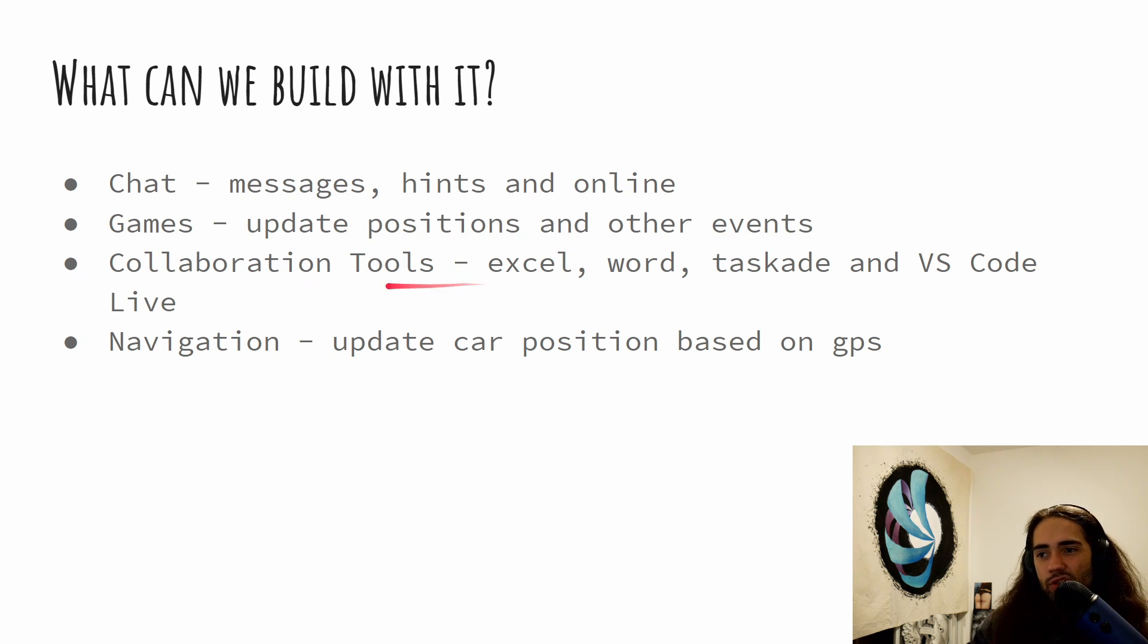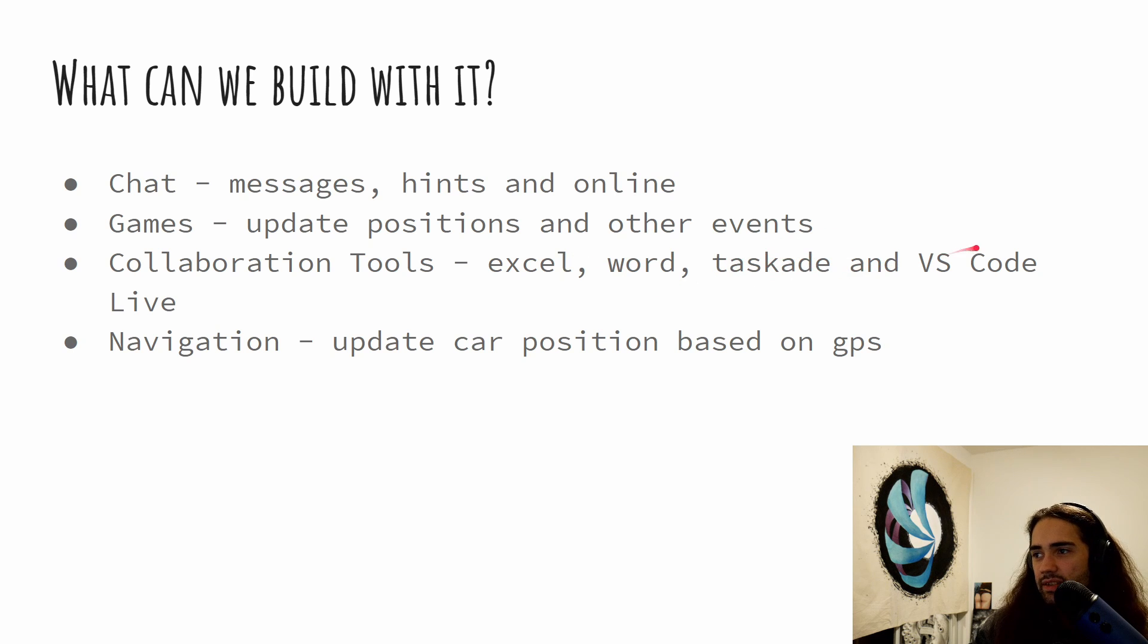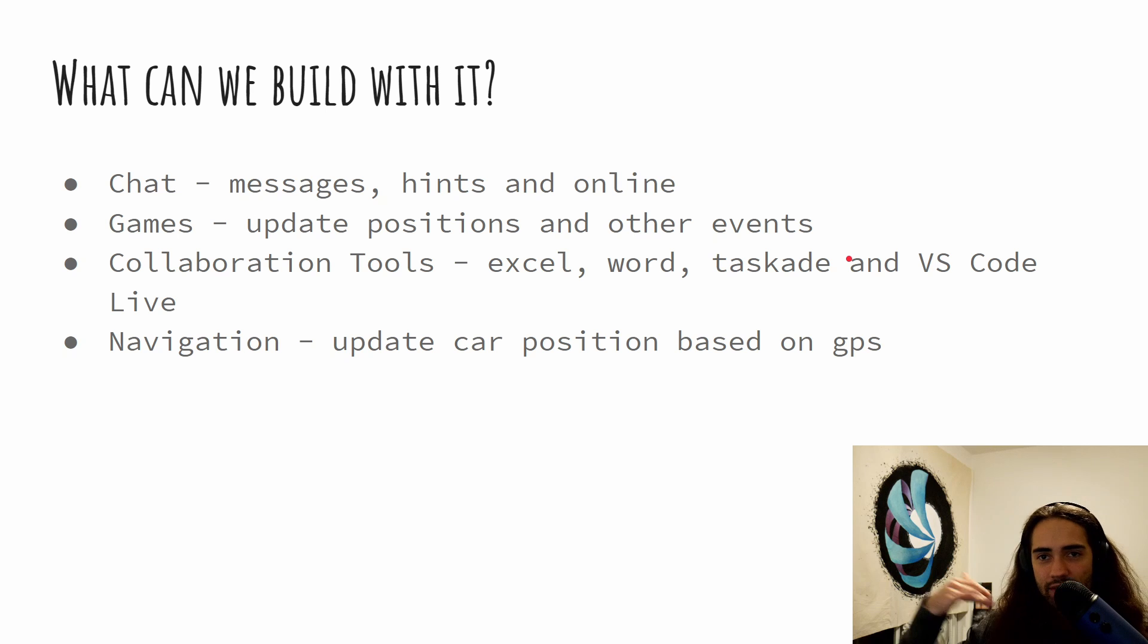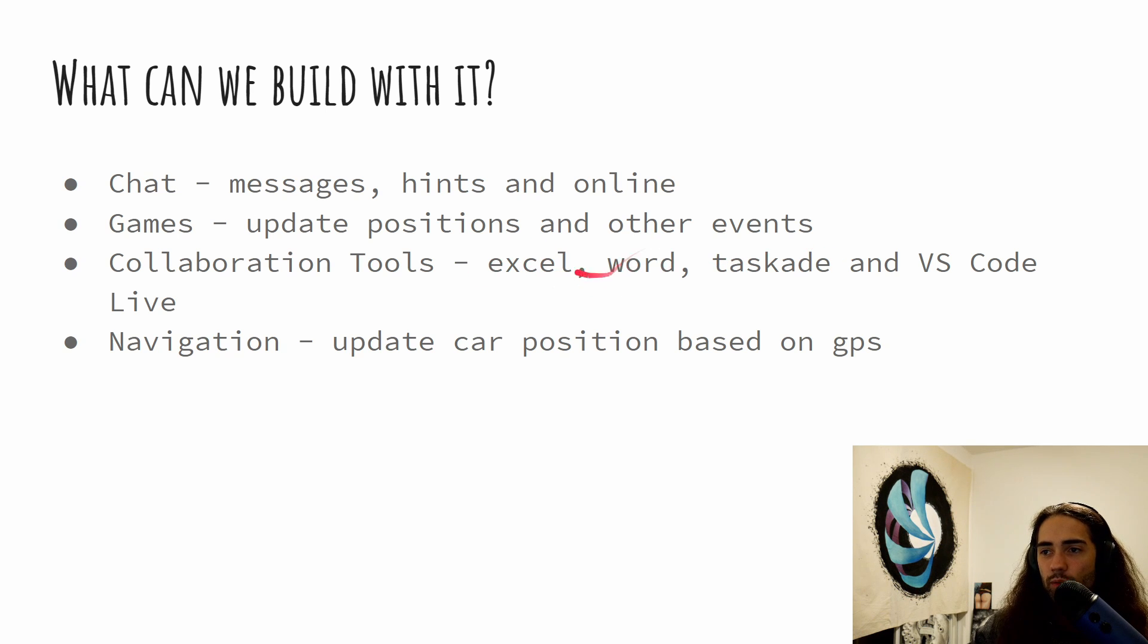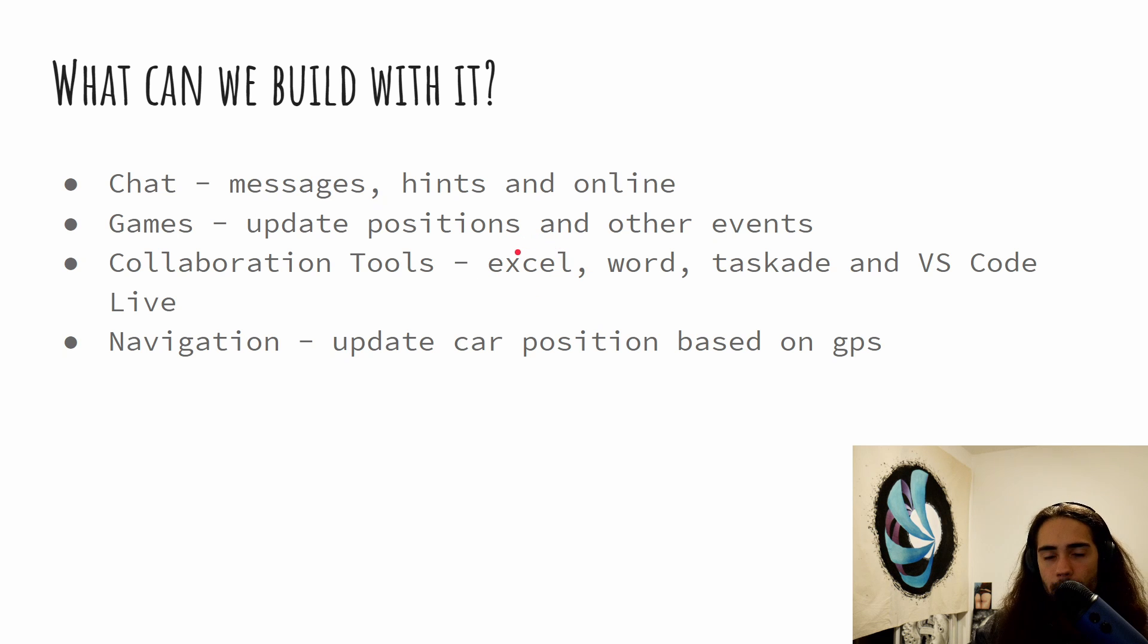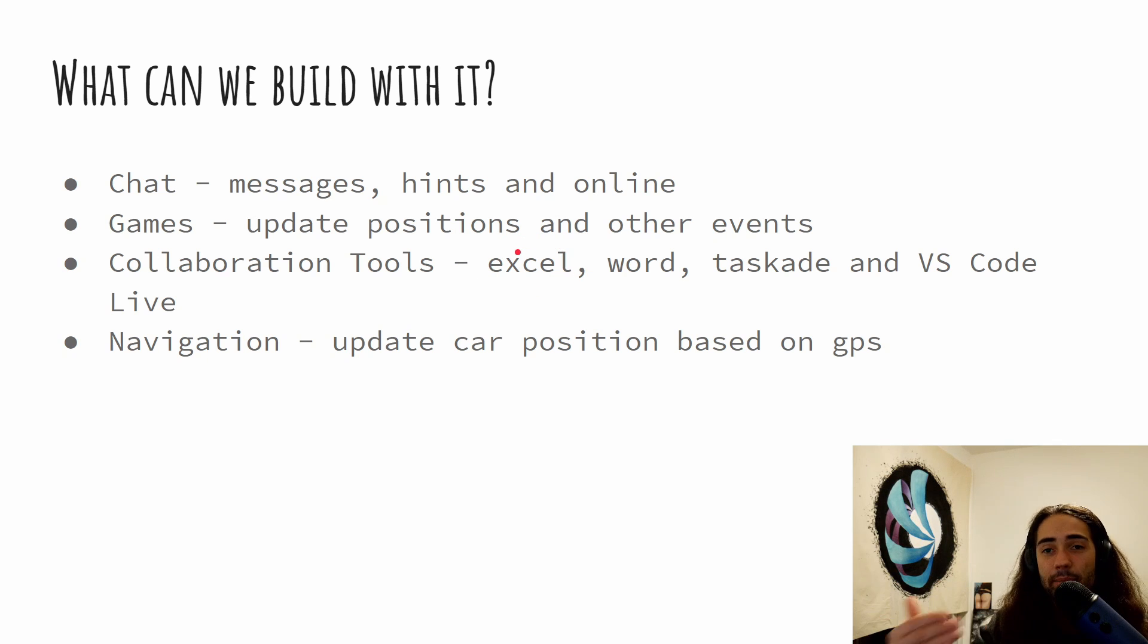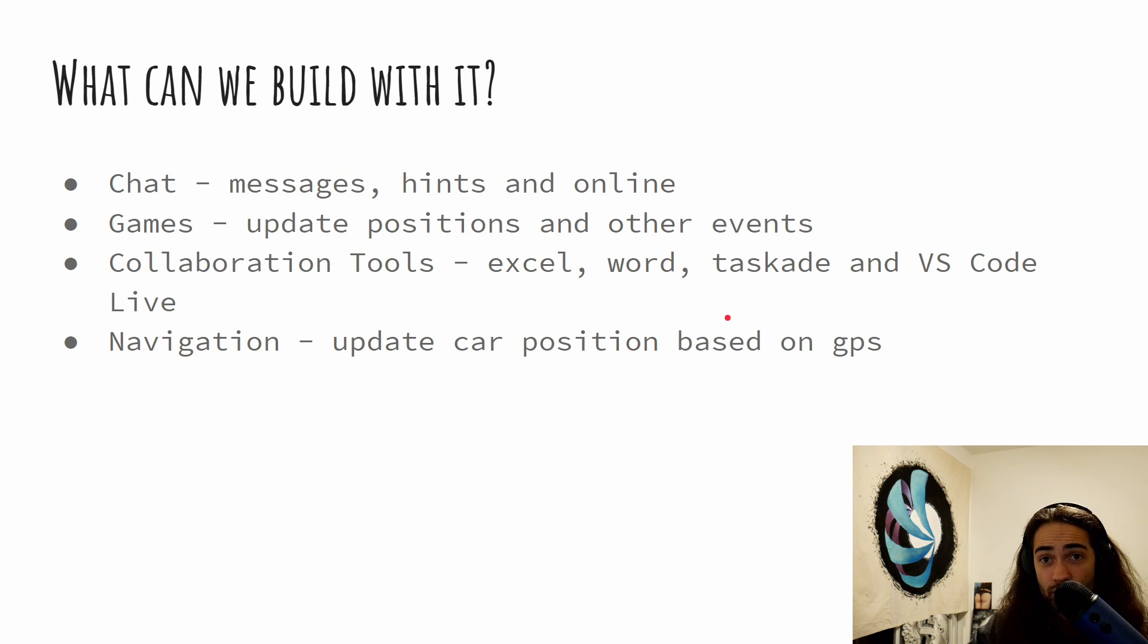So then we have collaboration tools. Excel, Word, task apps. So to-do lists and VS Code live. So VS Code live. I'm writing code. You can see the code I write and we're working from the same IDE. Same thing as it's in Excel and Word or Google Spreadsheets. I'm making some changes. The other person can see the changes that I'm making. Hopefully you're not a stranger to this process of collaboration tools.